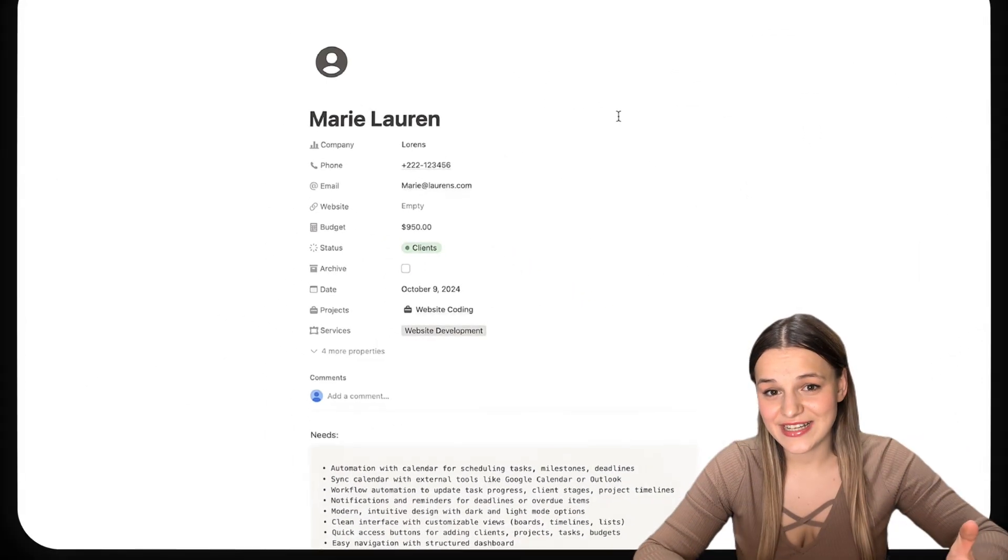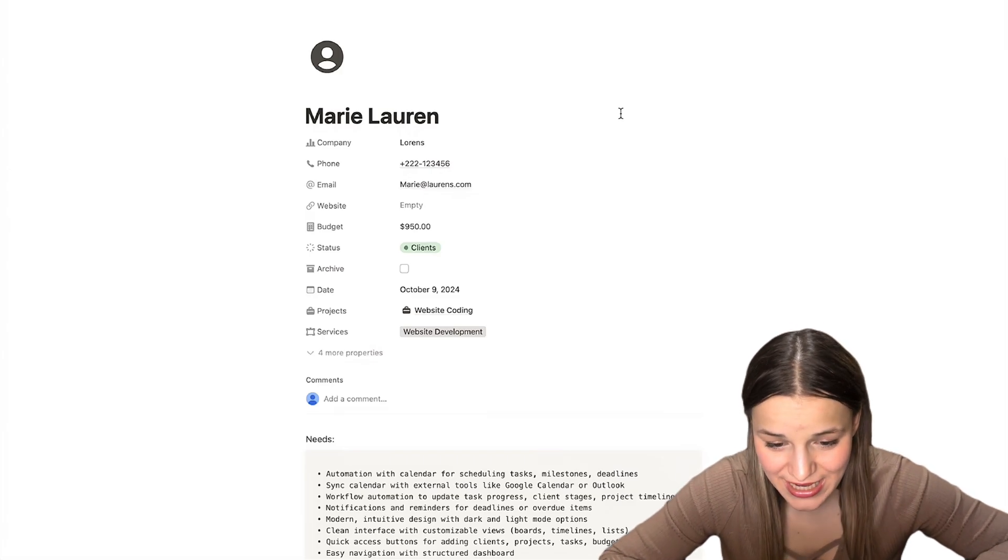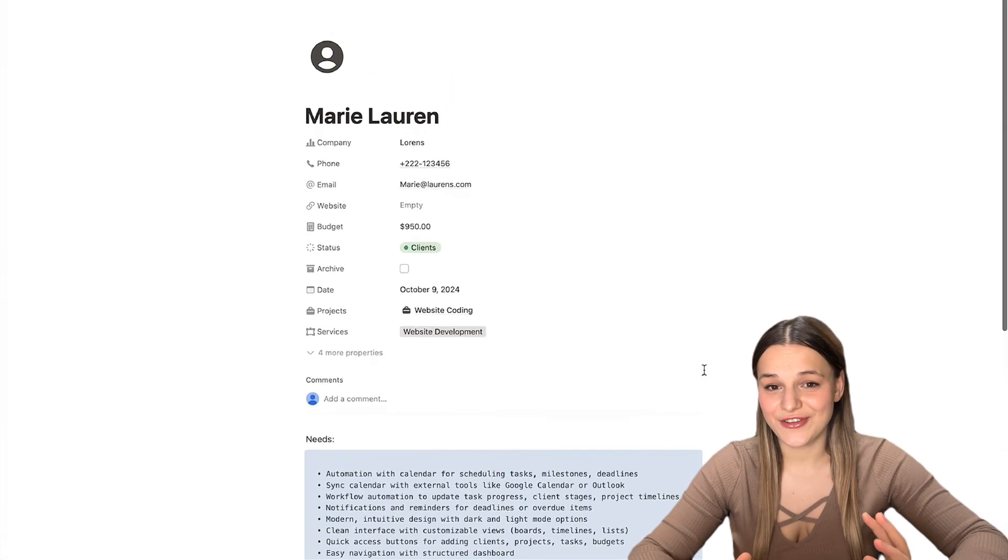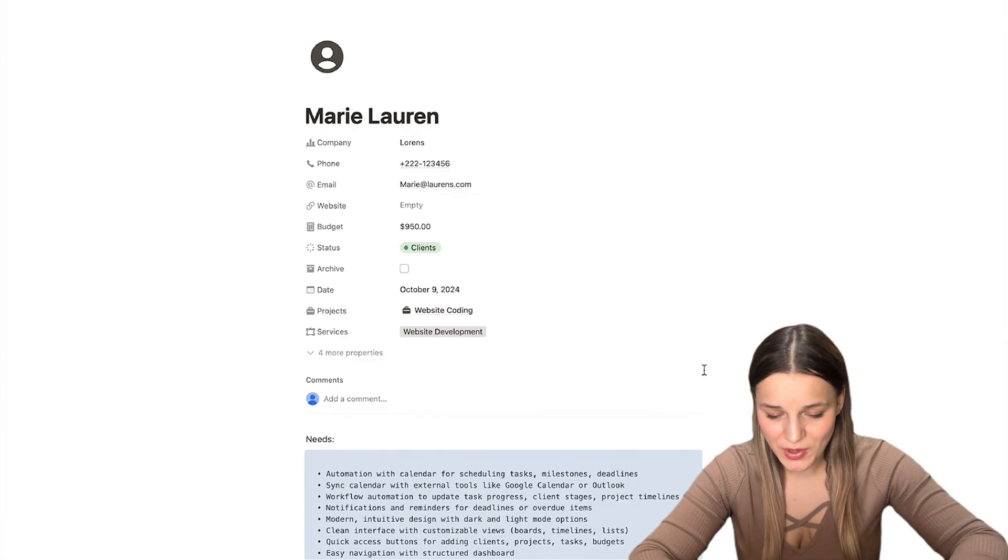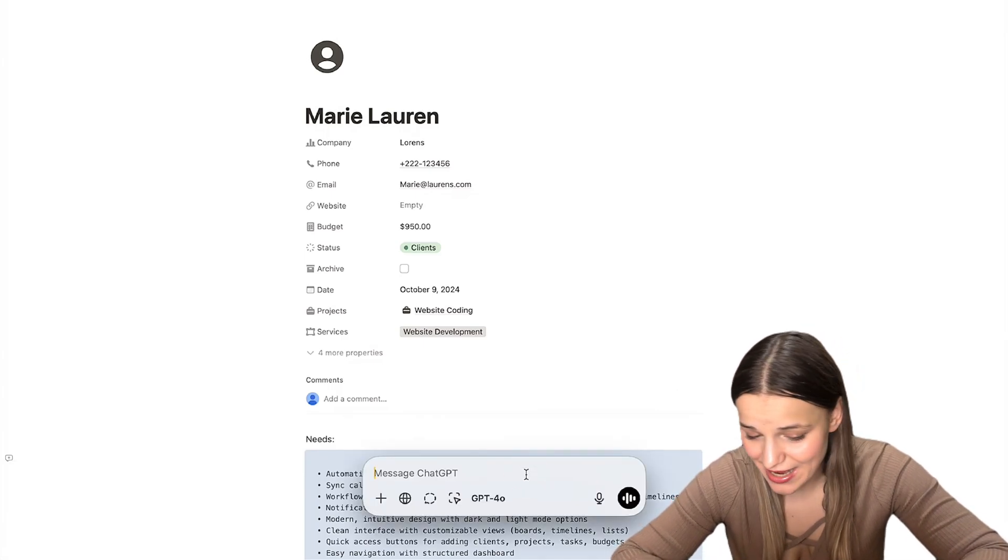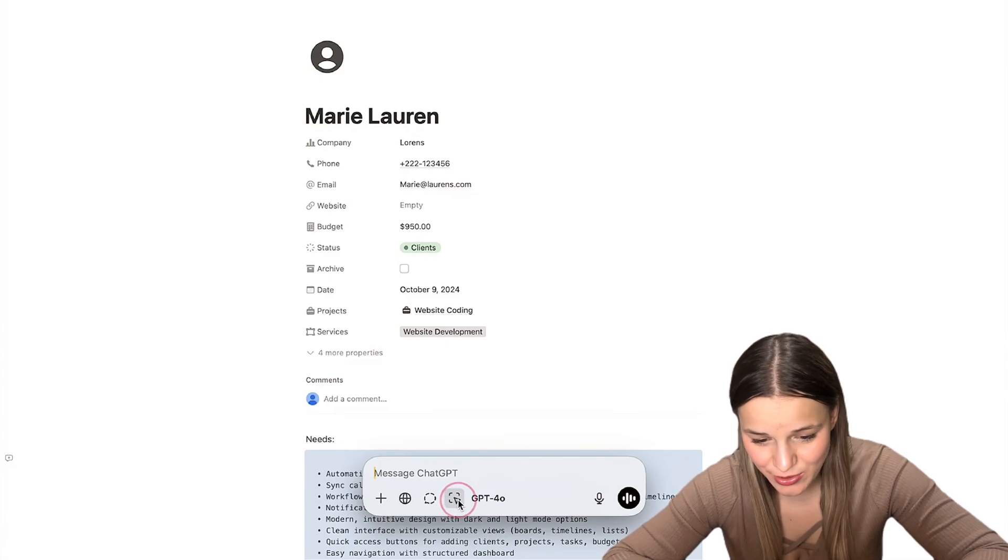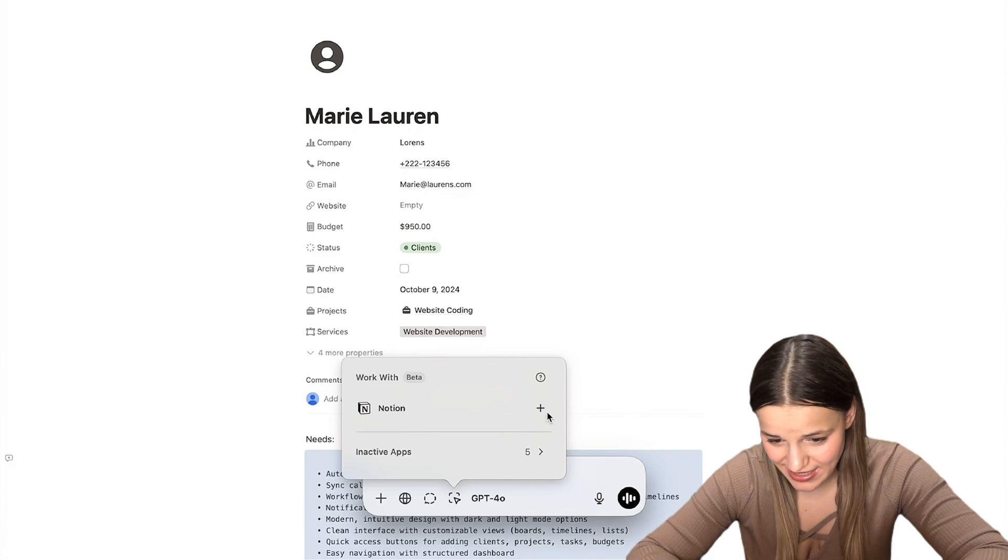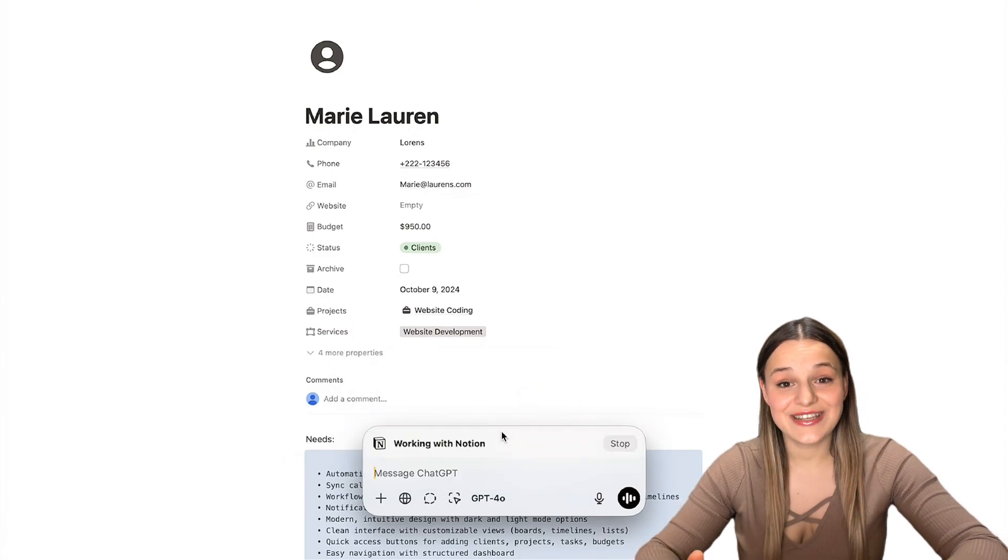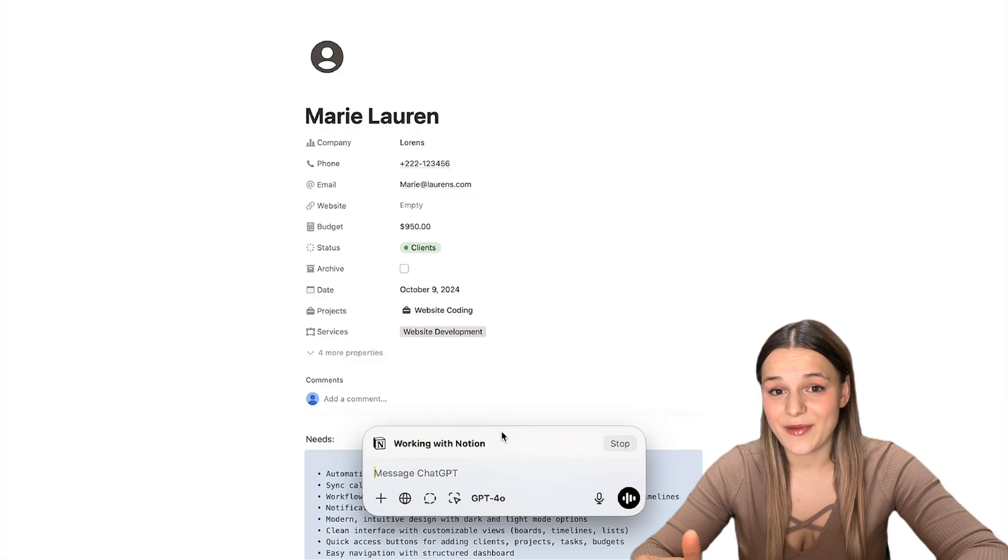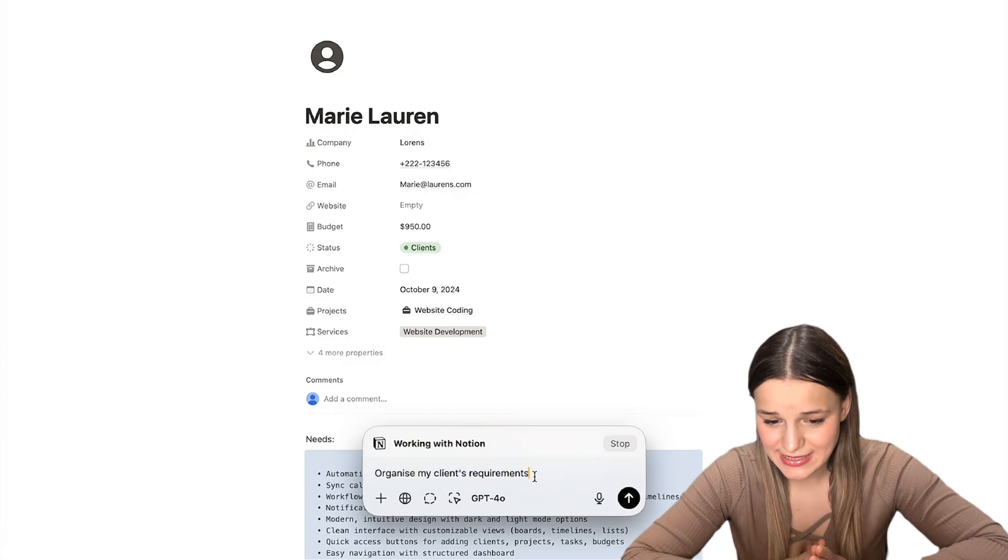Now, let's say I've written down a list of my clients' requirements here in Notion. It's an absolute disorganized mess. So all I have to do to organize it is to use our option space command that we did before. And I'm just going to click this integration icon right here and you will see Notion. All we have to do is to click plus next to it. And as you can see, it's now working with Notion. I'm just going to type in my prompt right here to organize my client's requirements.